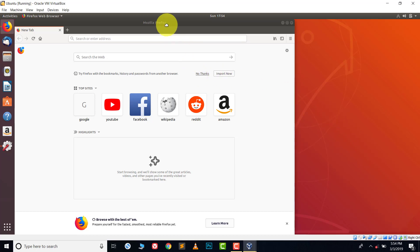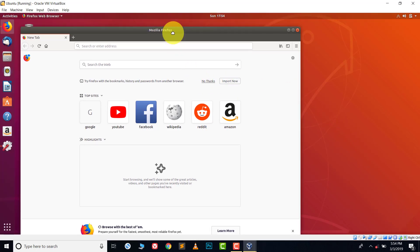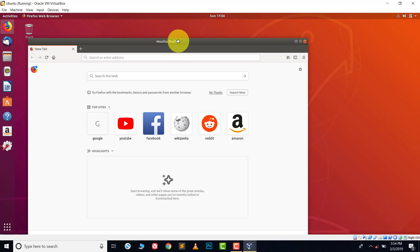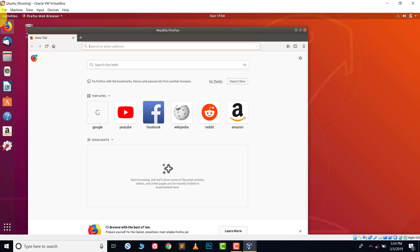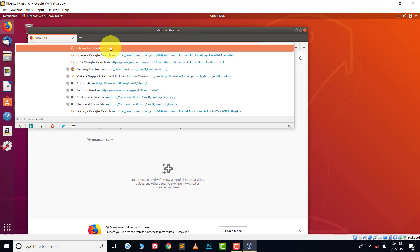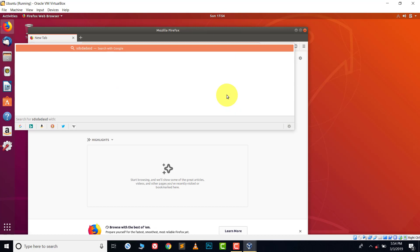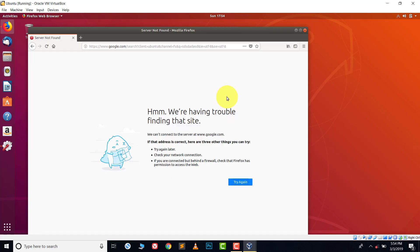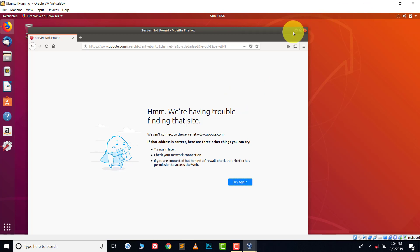Here you can see I have a virtual machine with Ubuntu installed. Let's open Firefox and do a search — and here you can see the internet is not working because I'm not connected to the internet. The question is how we can connect to the internet in this virtual machine.